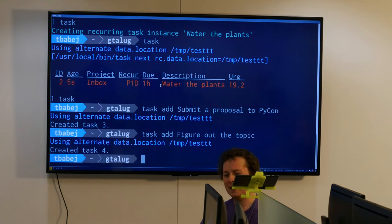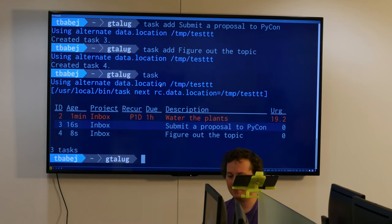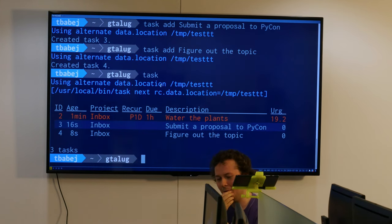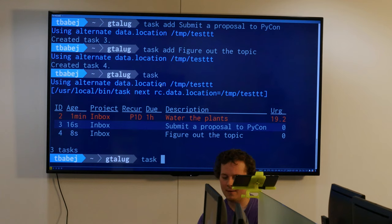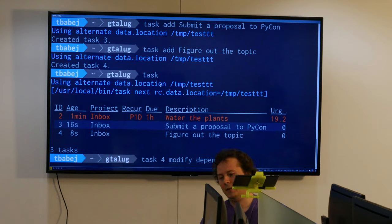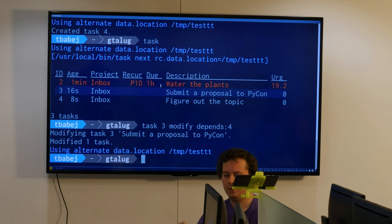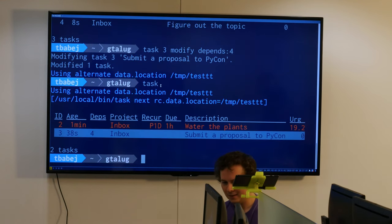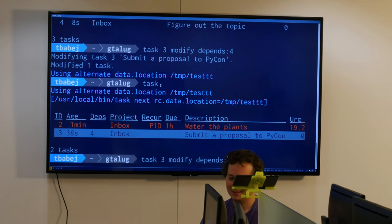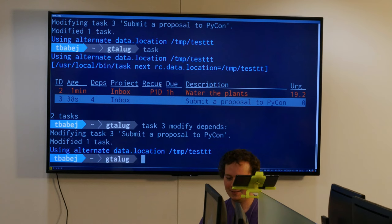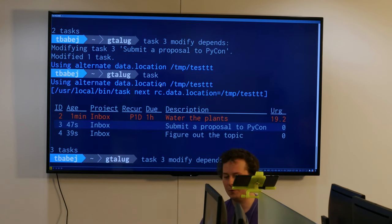I can't really submit a proposal before I figure out the topic, right? Looking at this doesn't make any sense because I have to first do task number 4 to do task number 3. So I might have to modify task number 4 and say task number 3 depends on task number 4. Now I messed up - it was supposed to be the other way around. Let's do it like this. By setting it to empty space, I basically erased it, and I'm saying that 4 depends on 3.